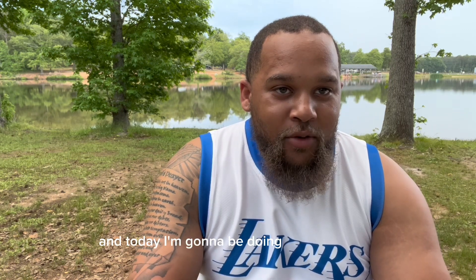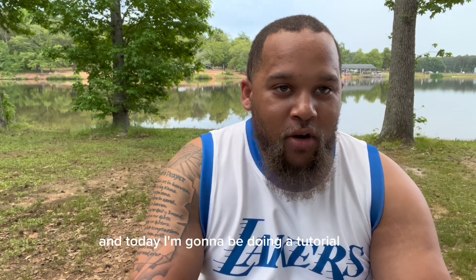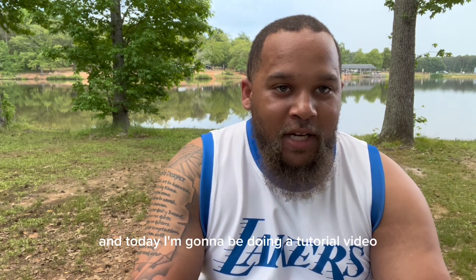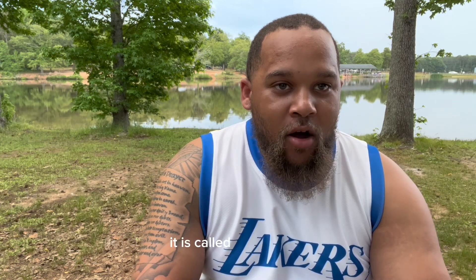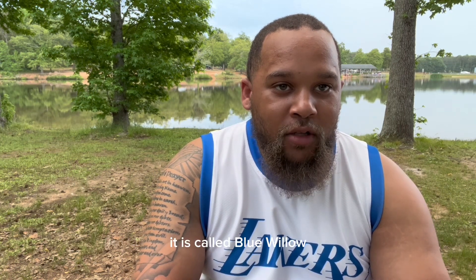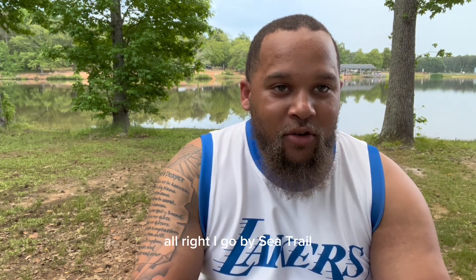What's going on, it's your boy C-Trail and today I'm going to be doing a tutorial video on a text-to-image AI generator that is in competition with Mid Journey. It is called Blue Willow.